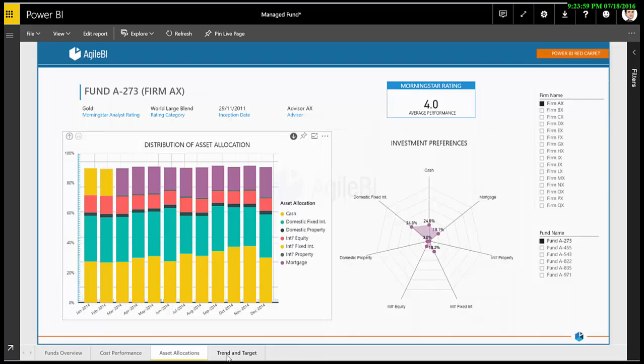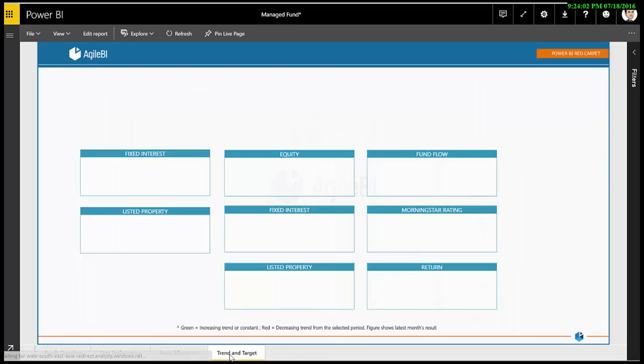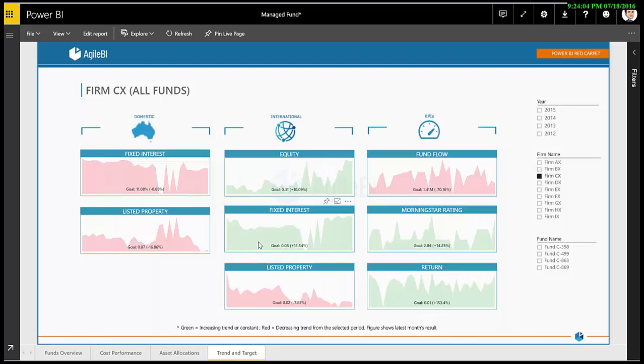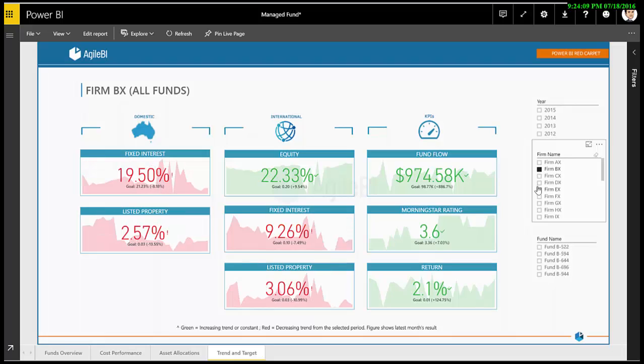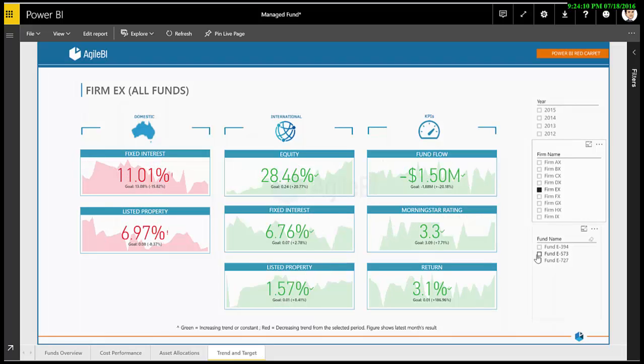Lastly, we look at individual metrics over a longer term and compare it against their target. We use traffic-like colors to indicate whether they've been met or not. Values shown in the box represent performance of the most recent month.